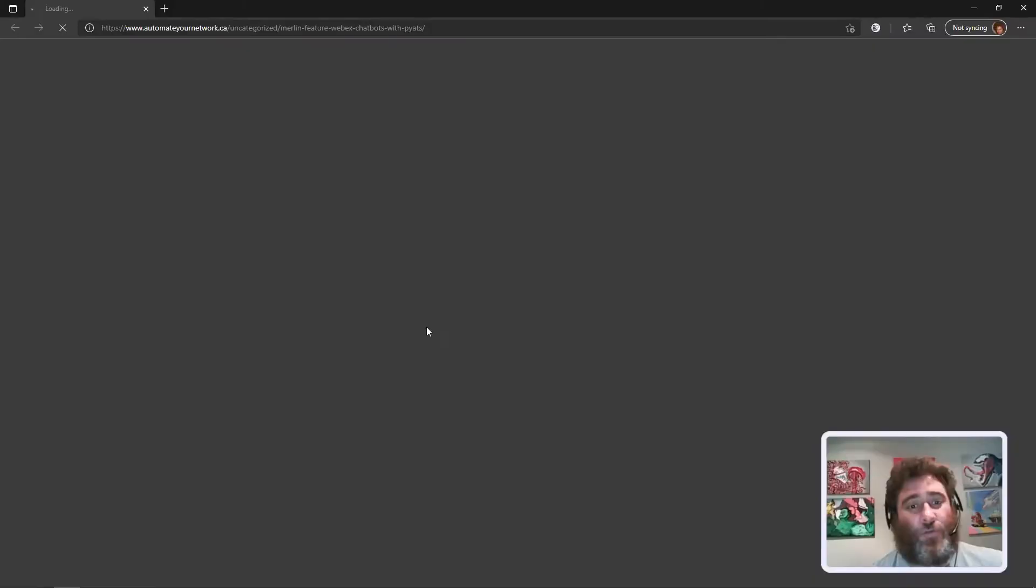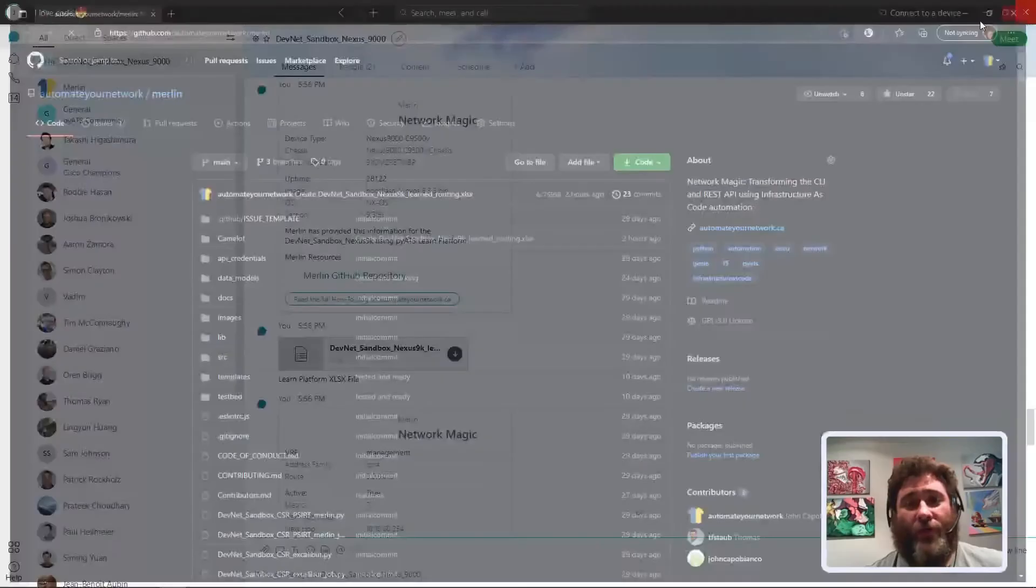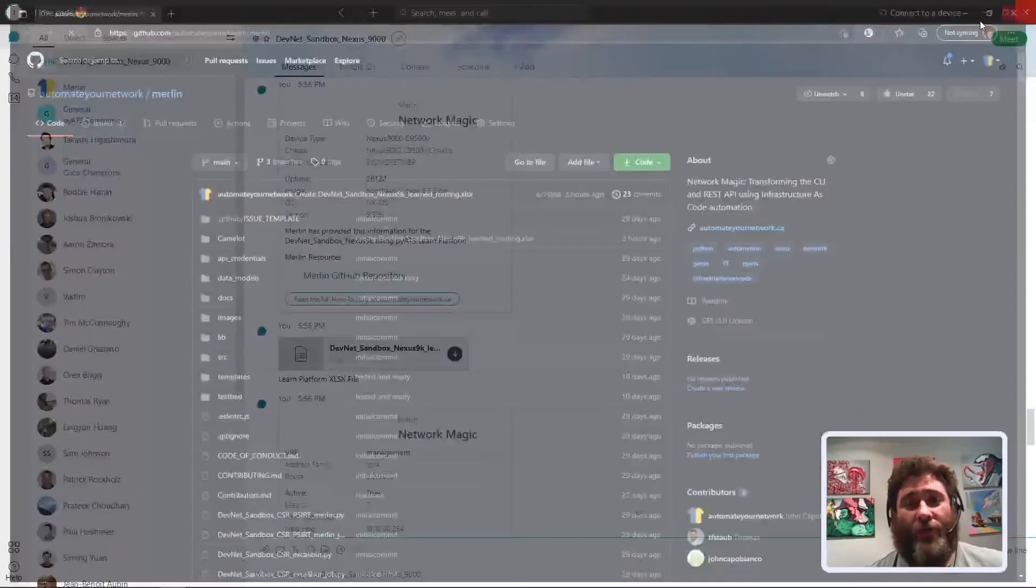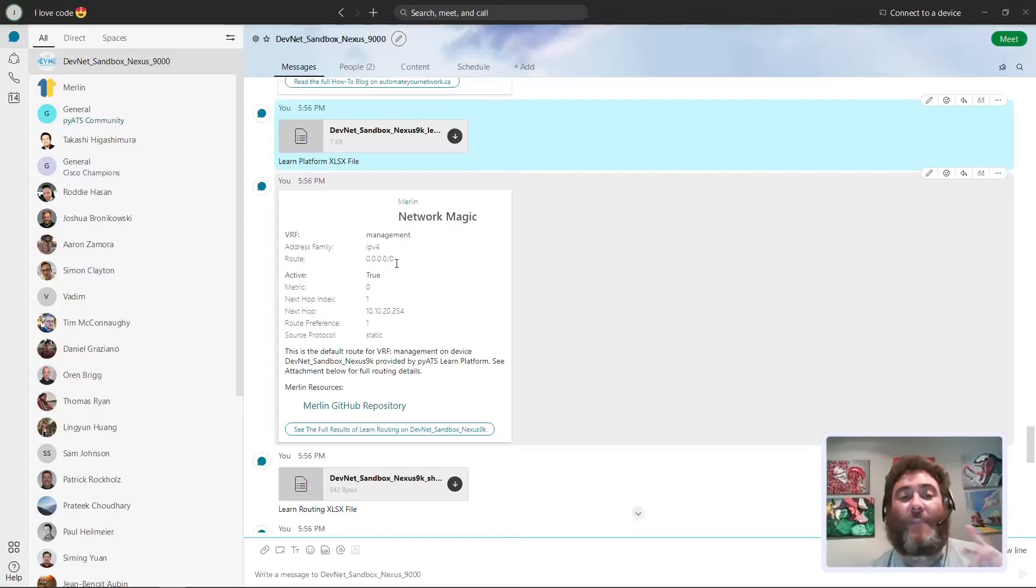We have the platform information which you've seen. This takes you to the full blog post on how to follow this and build this yourself if you need some help. Right in the card, this takes you to the Merlin repository if you need to clone the repo or share the repo or give it a star.